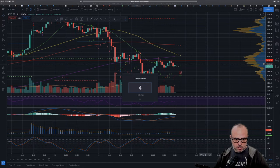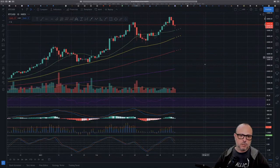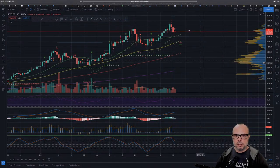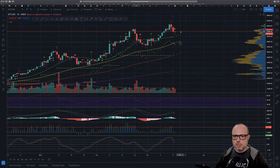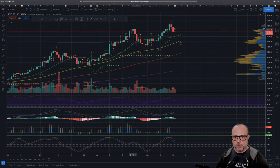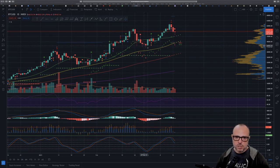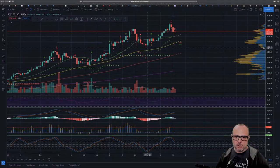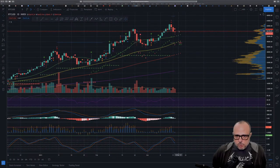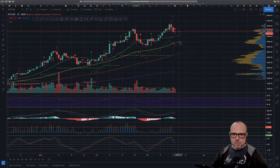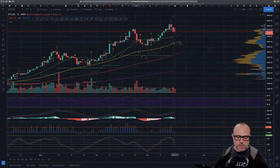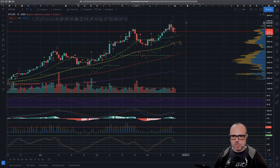Going back to the daily chart: the 56k line was also the resistance for the previous all-time high, which took Bitcoin's price to 43k in that big retracement. So I would say 56k is very relevant for now — if we cannot cross it to the upside, we will probably have a bit more downside.